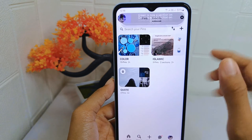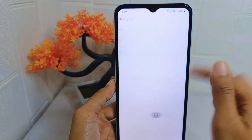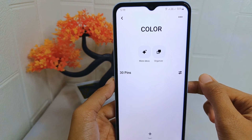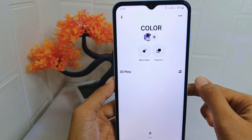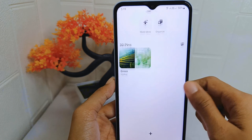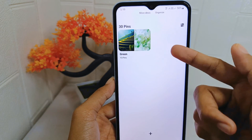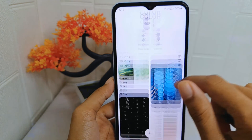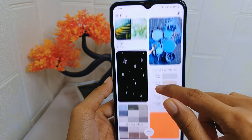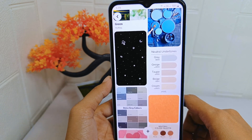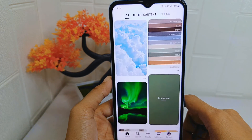That's the tutorial on how to merge boards in the Pinterest application on an Android device. If you found this video helpful, don't forget to like and subscribe to get more information from this channel.